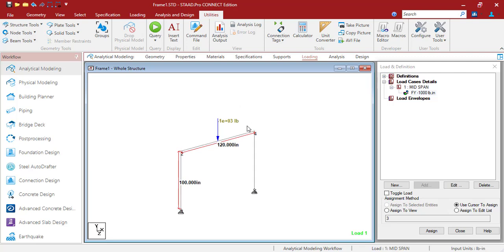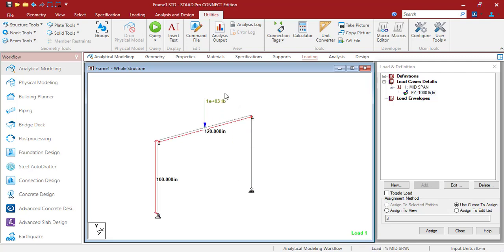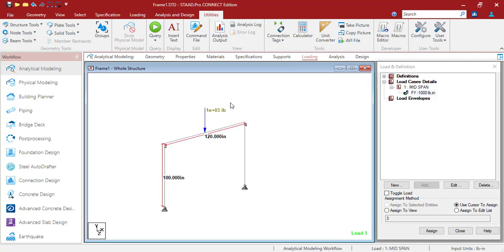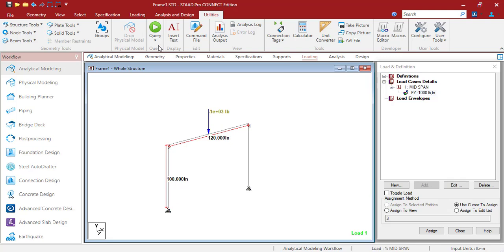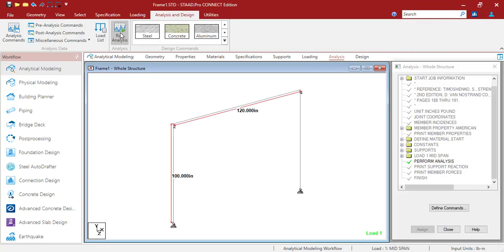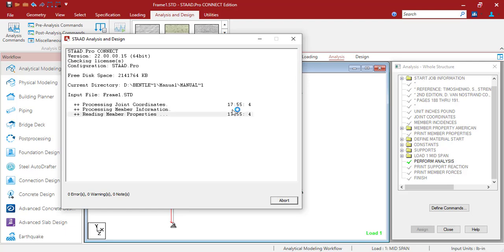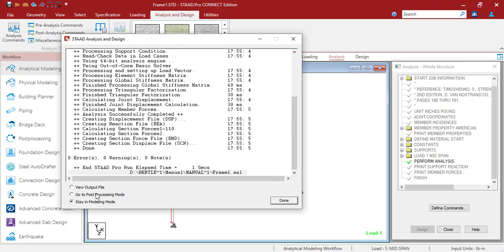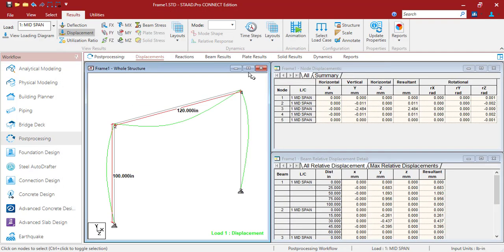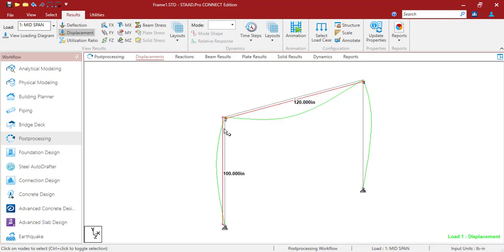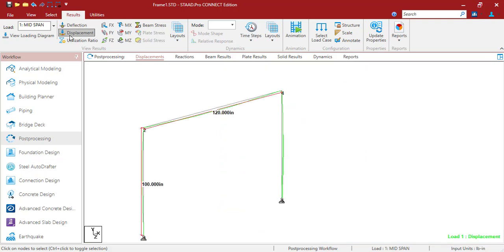You can also check your results in the post-processing tab or in the diagram tab. Now let's run the analysis and check whether we get the same results as the manual calculation. If you don't want to check the output file, you can just go to the post-processing mode and get the values there. If I click on MZ, I'll get the values. I'll click on the annotate option.